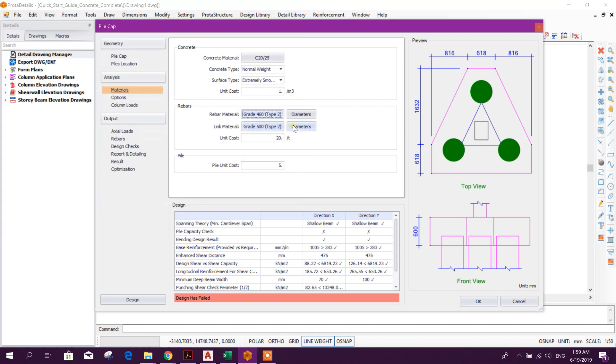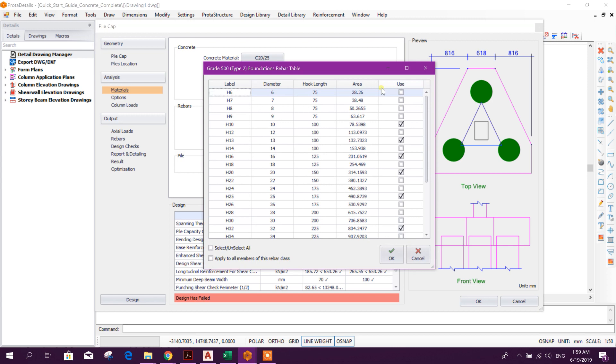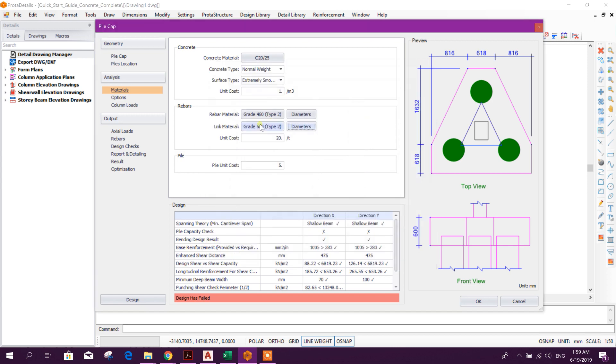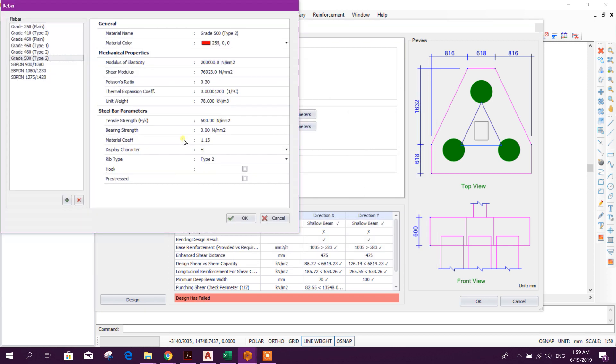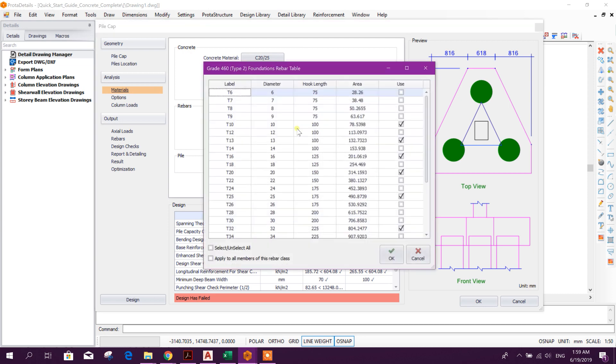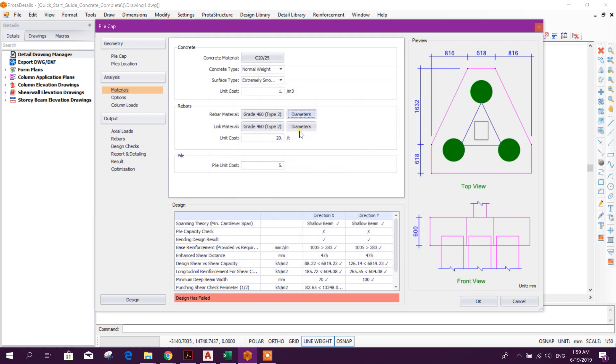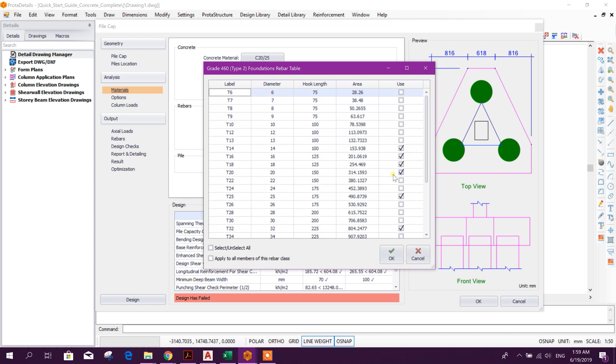Rebar material grade will take 460, and link diameter, link material we will take same material. Rebar diameter also we can choose from here. We will start with 14, 16, 18, 20, okay. And link we will take from 10, 12.